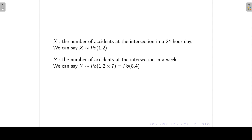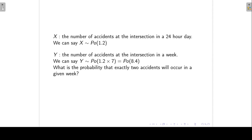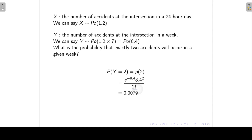We can again calculate certain probabilities. For example, what is the probability that exactly two accidents will occur in a given week? We want P(y = 2). Substituting the parameter 8.4 and y = 2 into the formula gives 0.0079.